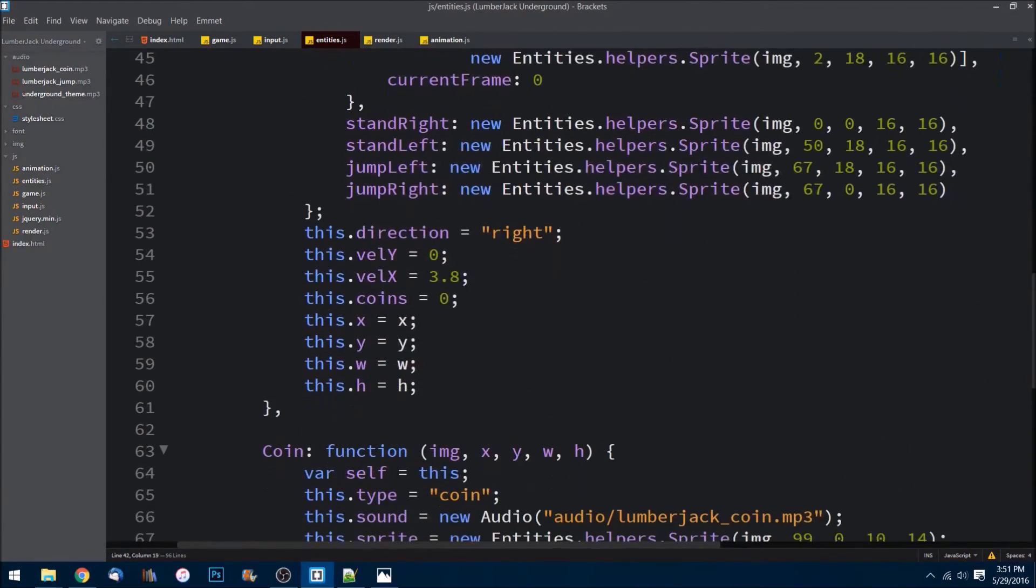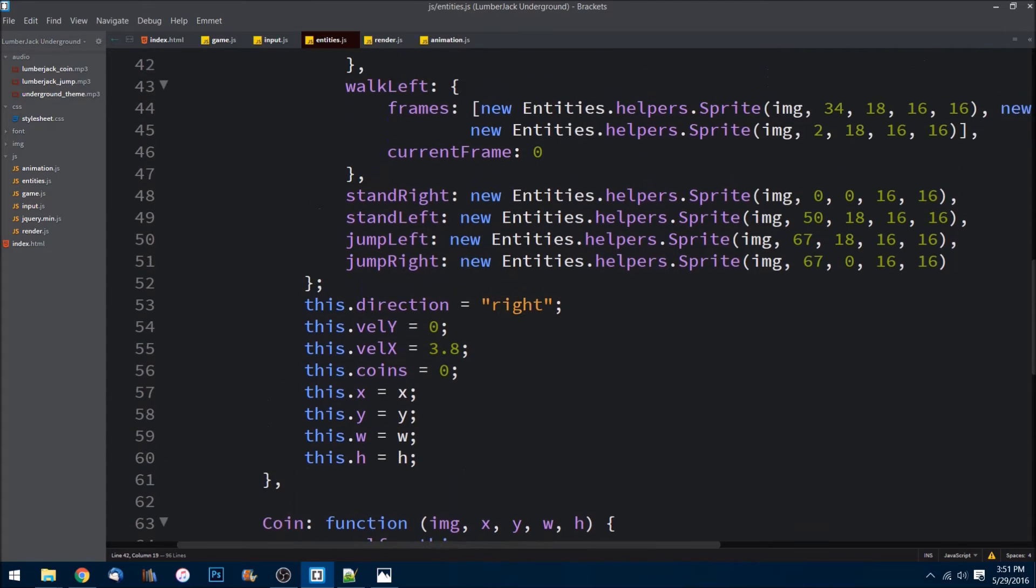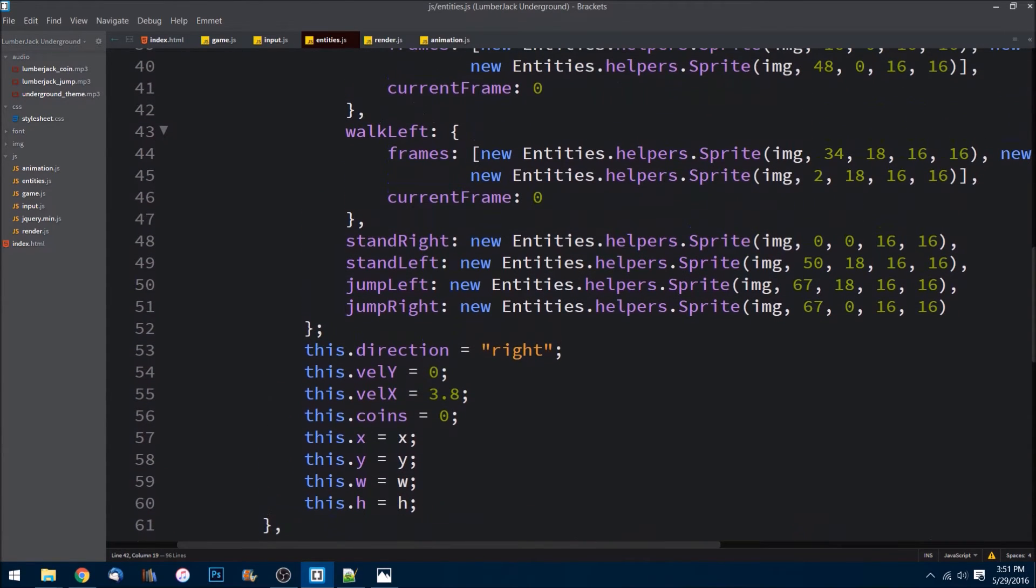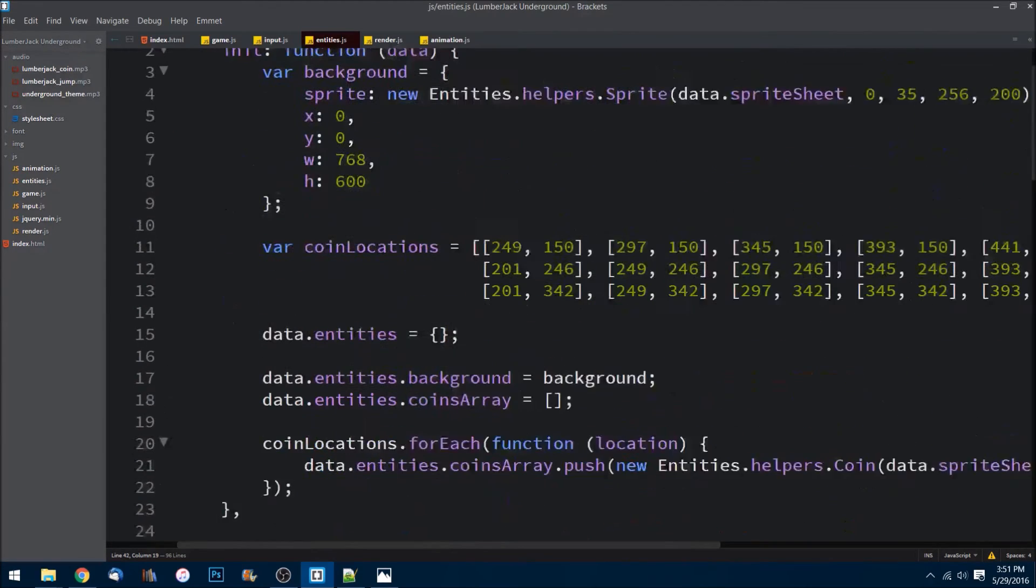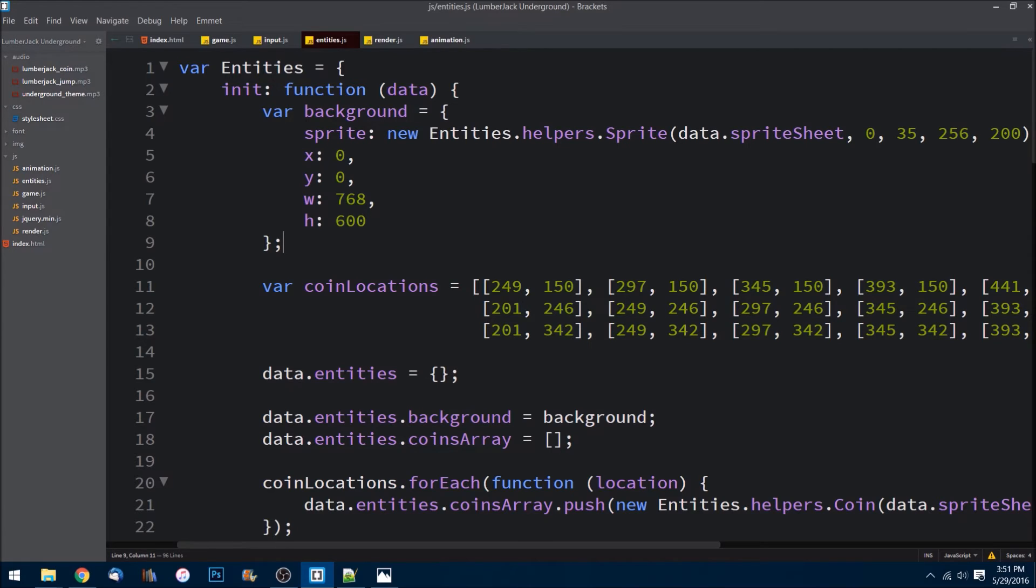Perfect. We have our lumberjack guy, our character, pretty much created other than his state machine on handling how he's jumping and moving and everything. We'll do that in later episodes. Last thing I want to do, before the next episode we'll actually draw him to the screen and then add gravity so he kind of falls down and whatnot. But I want to come up here to our init function and I want to actually add our, or create, not mario but Jack.